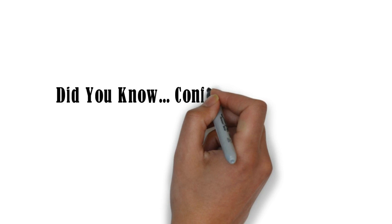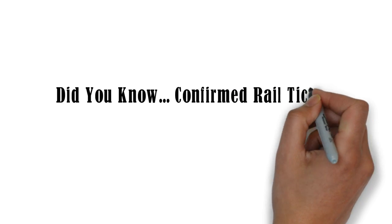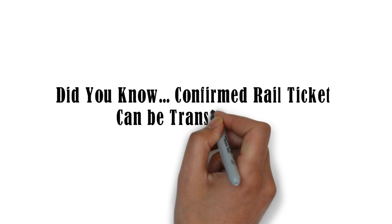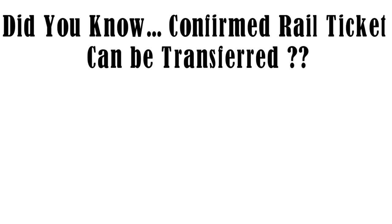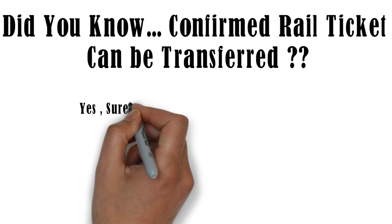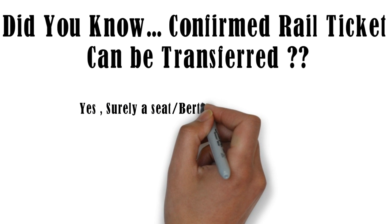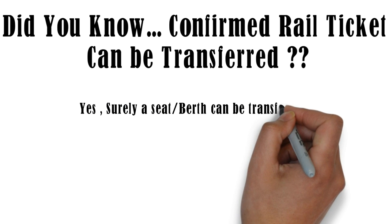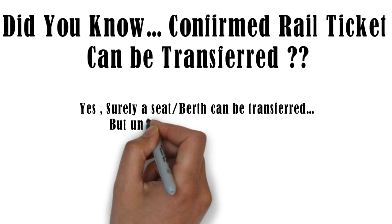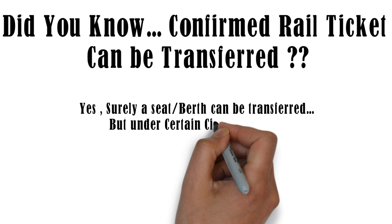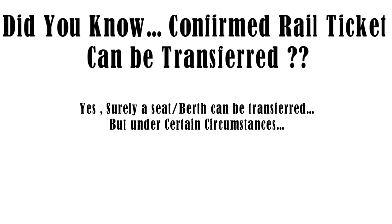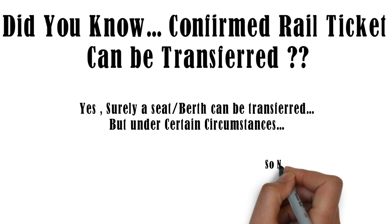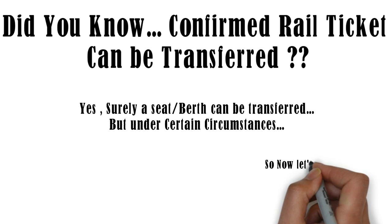What do you think? Can a confirmed railway ticket be transferred? Yes, surely a seat or a berth can be transferred but under certain circumstances. So now let's have a look.